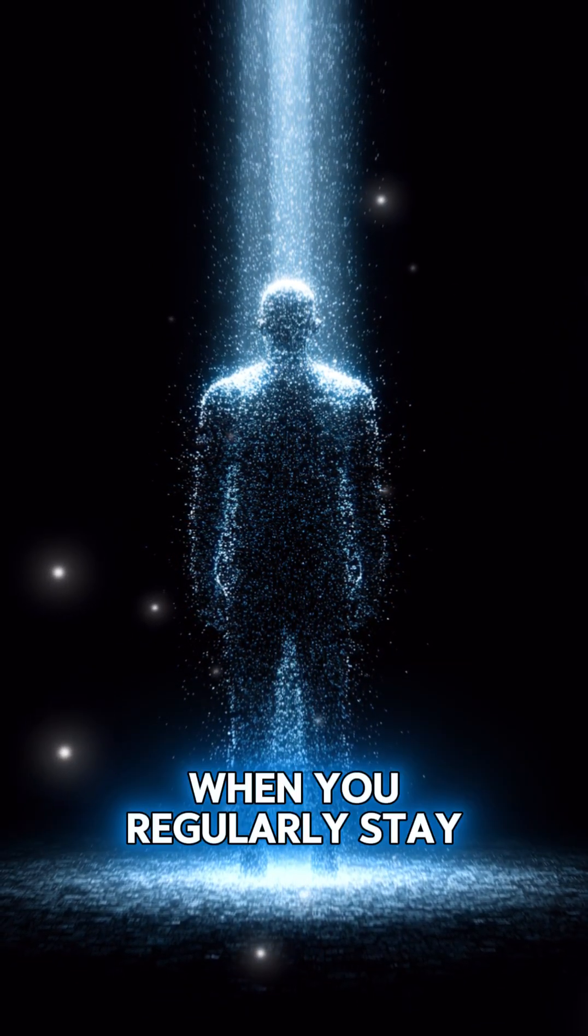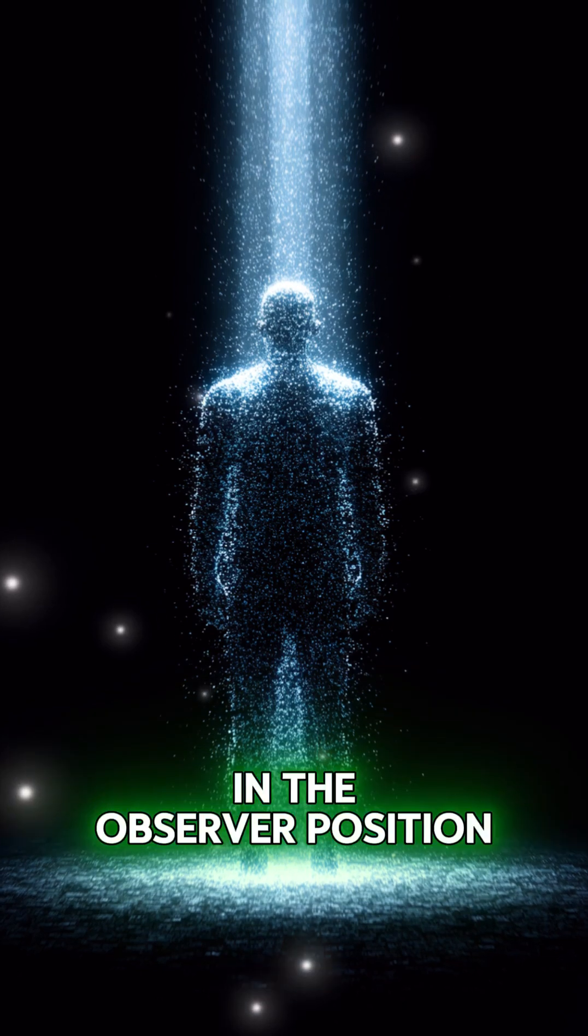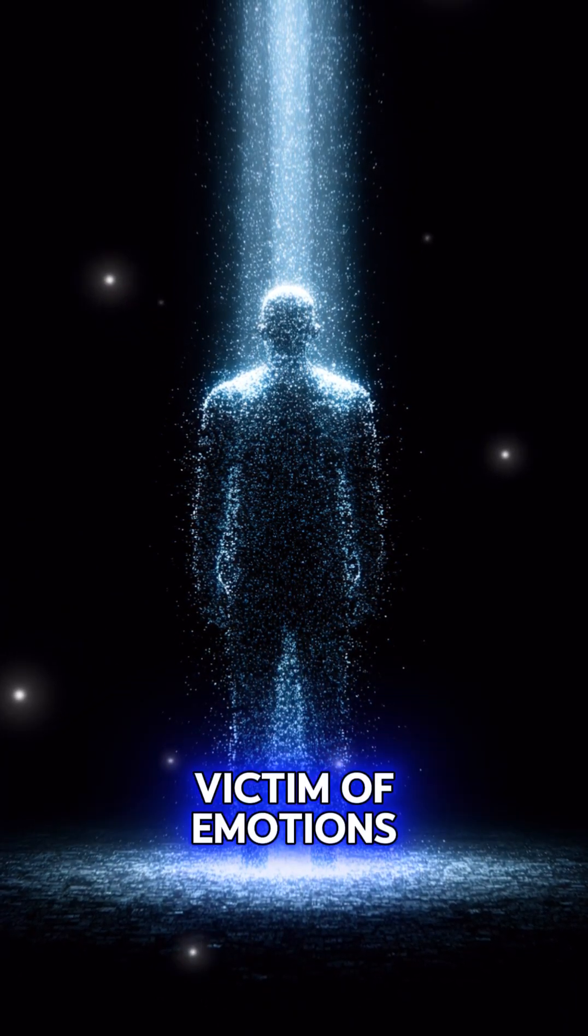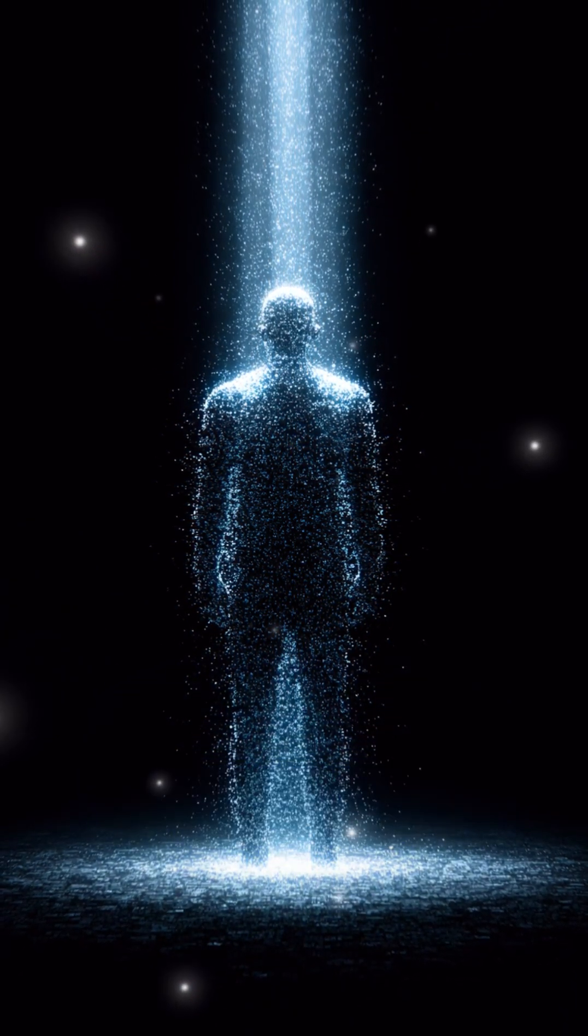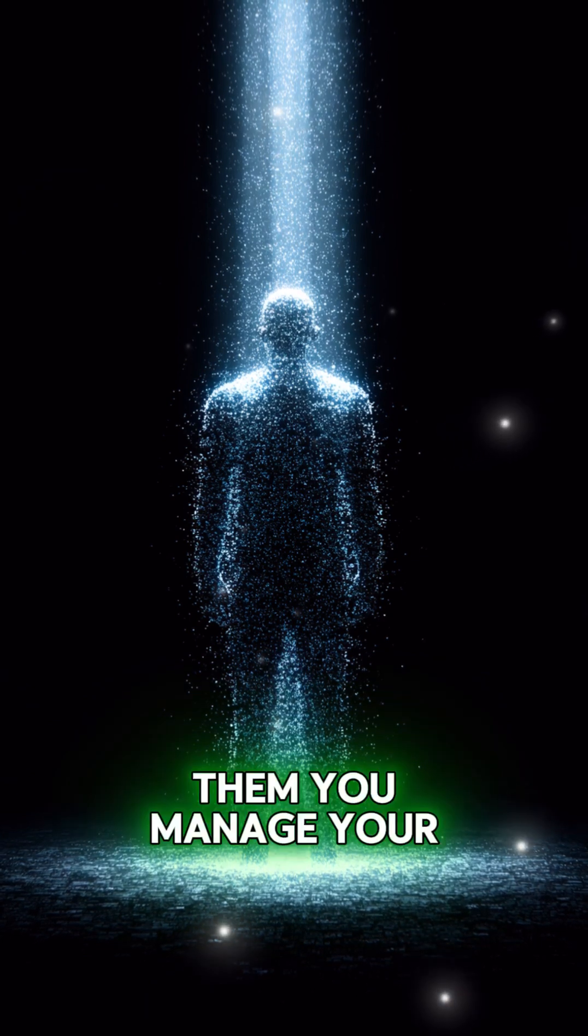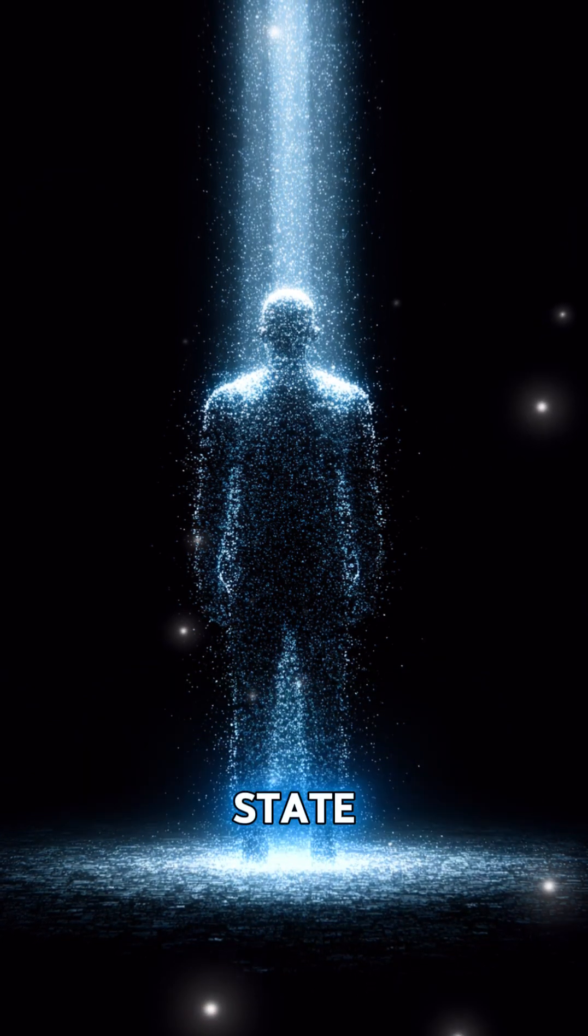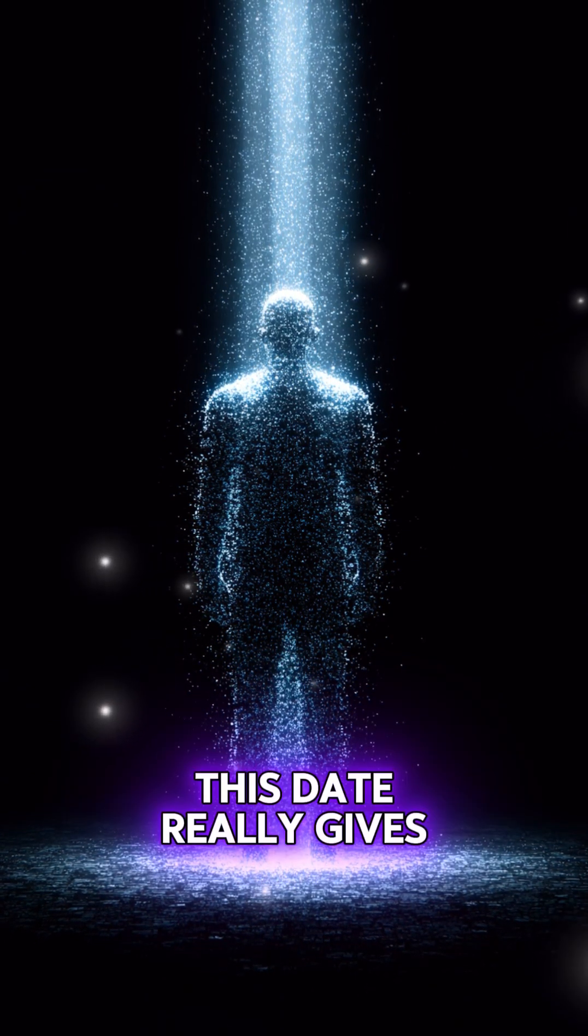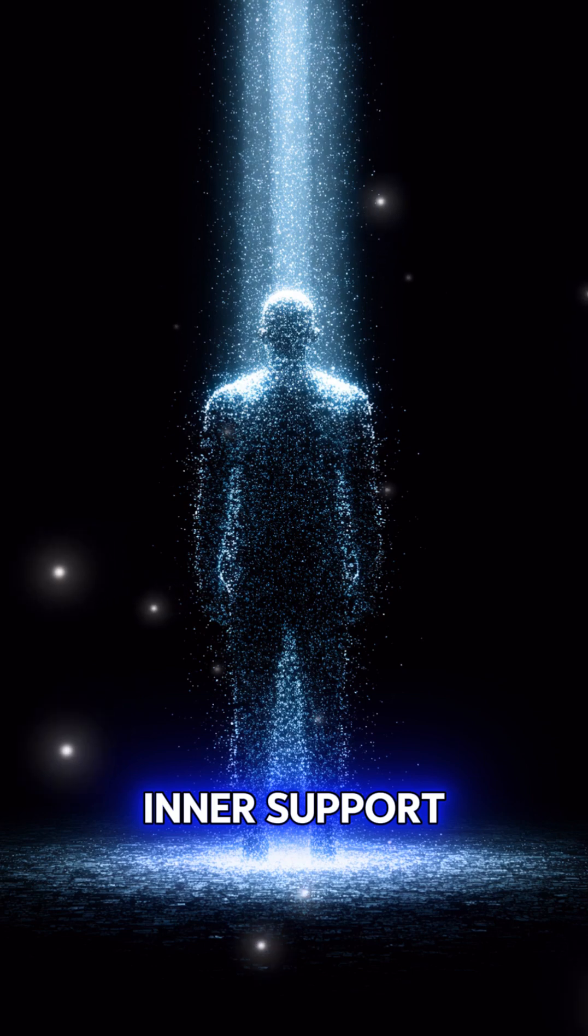When you regularly stay in the observer position, you stop being a victim of emotions. You don't drown in them. You manage your state. This state really gives inner support.